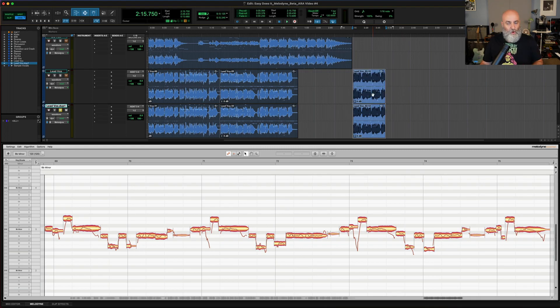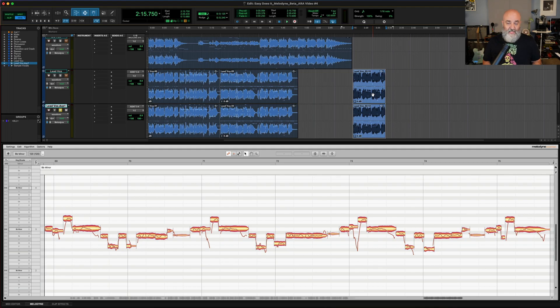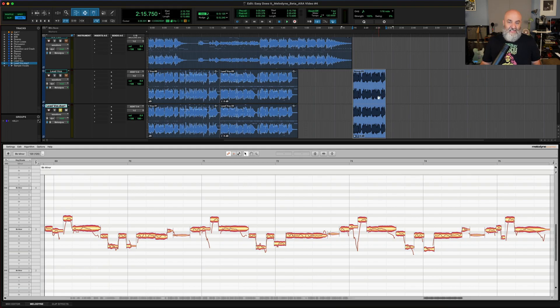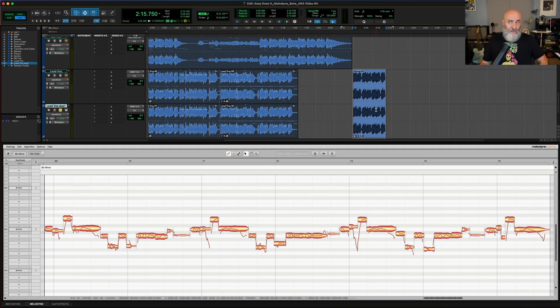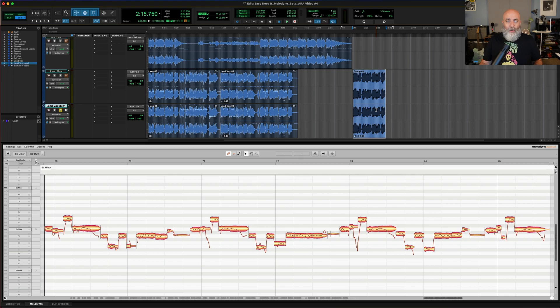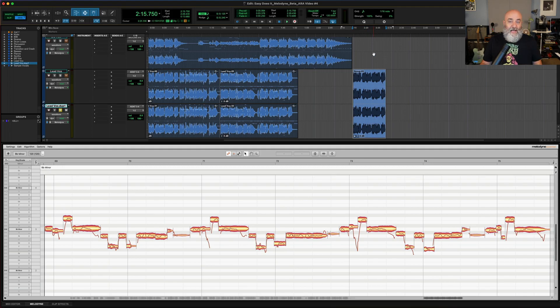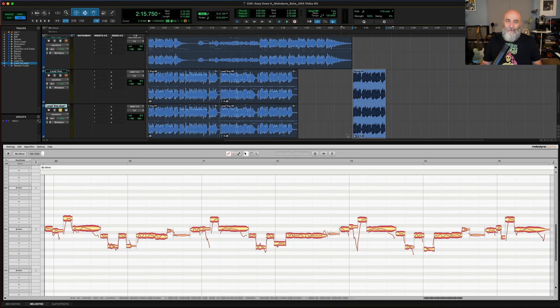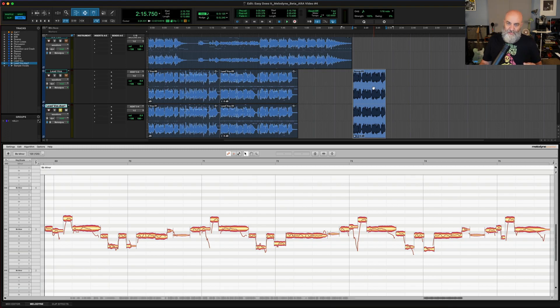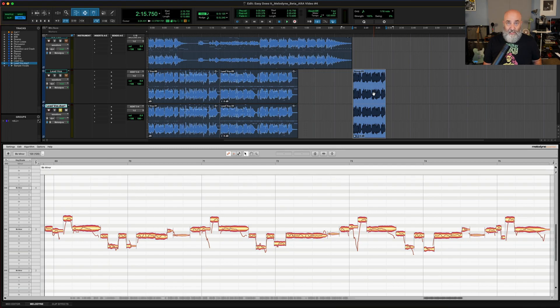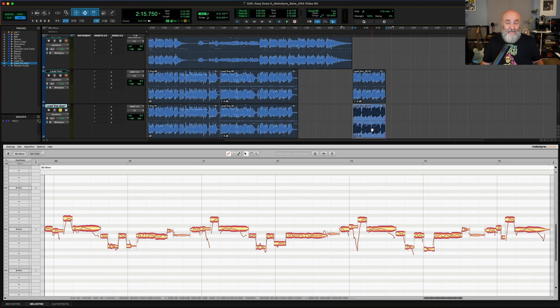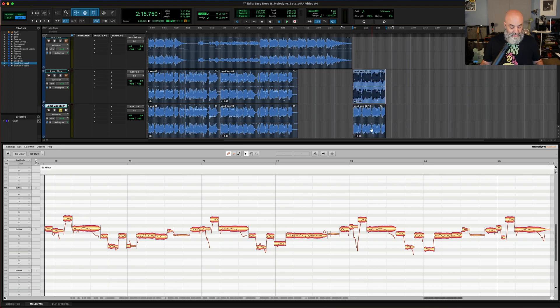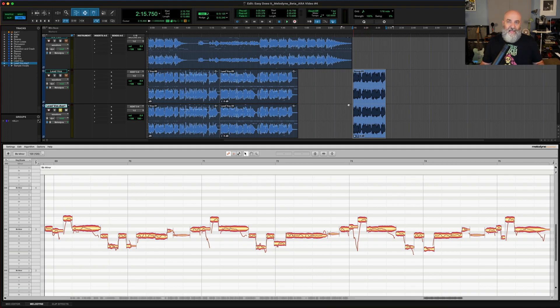Now some of you may be working with what we call clip groups in Pro Tools, and these can be excellent for arranging. For those of you that don't know, it's option command G, and what it does is it takes a group of clips and makes them kind of behave like one. This is great for changing arrangements on the fly without interrupting a bunch of tiny edits that are already there. The danger here is that when I click on this, it will still display in this Melodyne window, but I'm not really sure if I'm looking at this double or if I'm looking at the original lead vocal. So if you want to do Melodyne edits, I would just undo the clip group, which is option command U, click on whichever one of these you'd like to make your edit on, and then you can click on it again and hit option command R and it will remake that group.